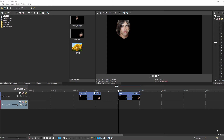Hello and welcome to this tutorial about the Bezier masking tool in the new Vegas Pro 16. I've had a few days to play around with it and I just wanted to go over what I've discovered and how you might be able to use it to create some cool stuff.